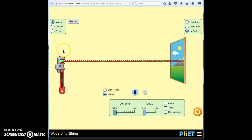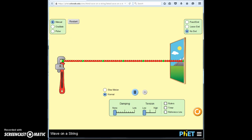So if I pull up on this bead — if I grab the wrench and pull up — then because that bead is connected to the next bead, the next bead eventually gets pulled up as well. And as that one gets pulled up, so does the next bead. That upward pull is transmitted through the string. Let's watch.